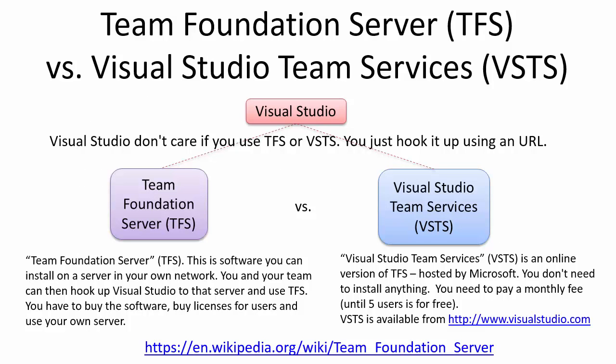The Visual Studio Team Services is a part of the Team Foundation Server platform. You can choose either to use Team Foundation Server which you need to install locally in your company network or you can use it in the cloud. Visual Studio Team Services is the Team Foundation Server installed in the cloud.